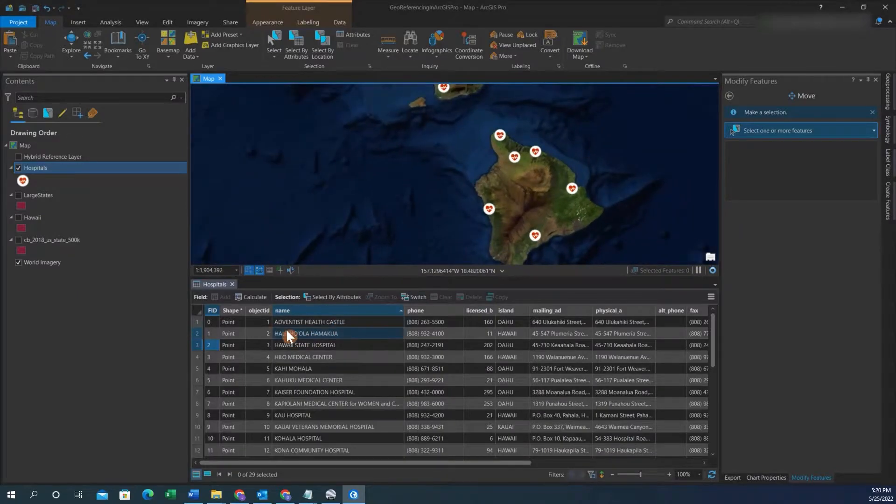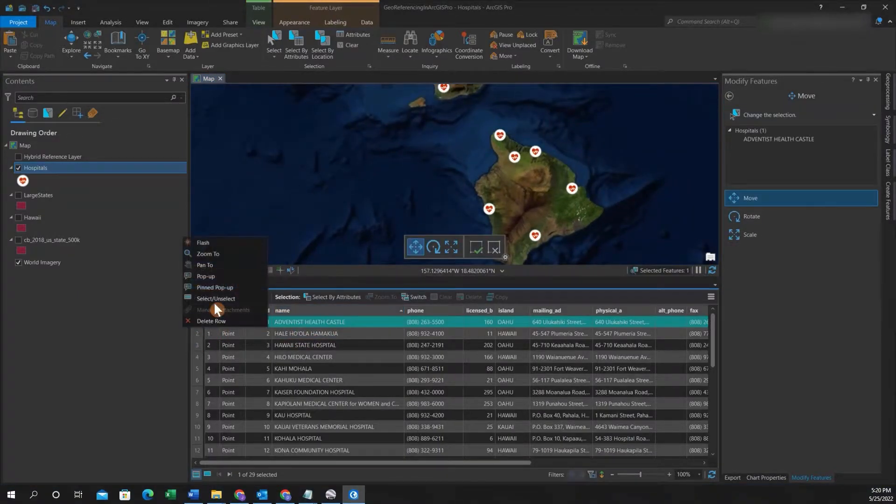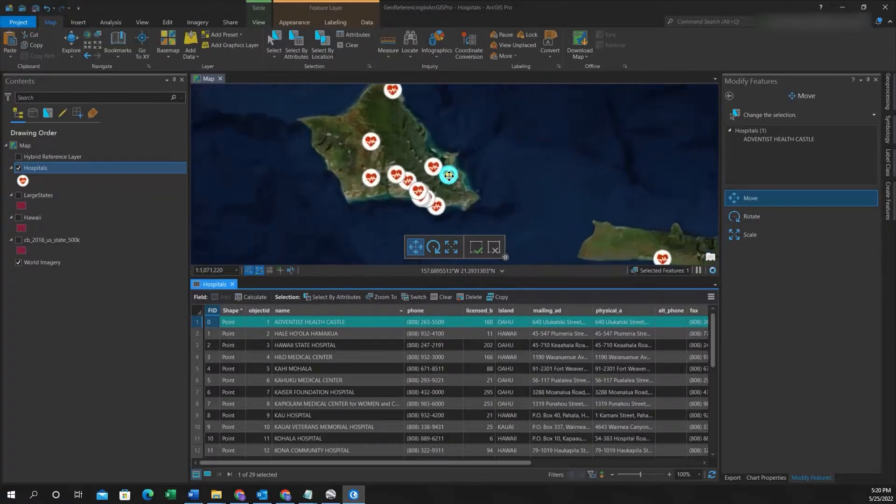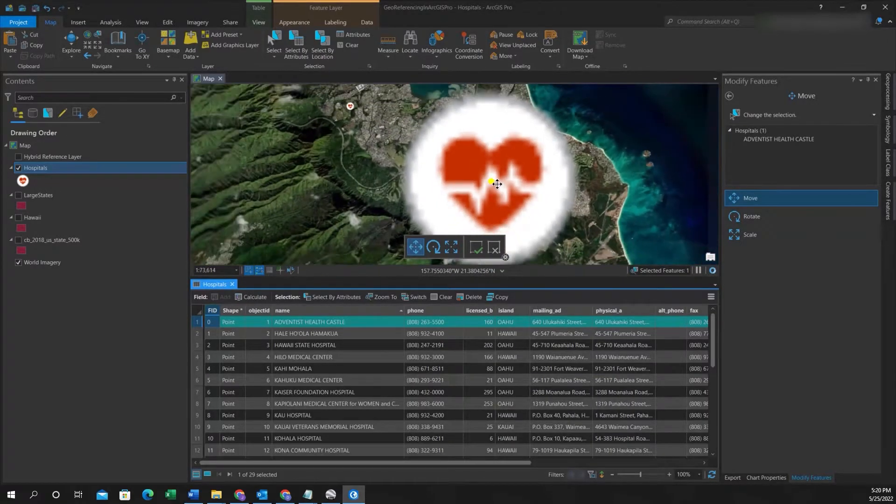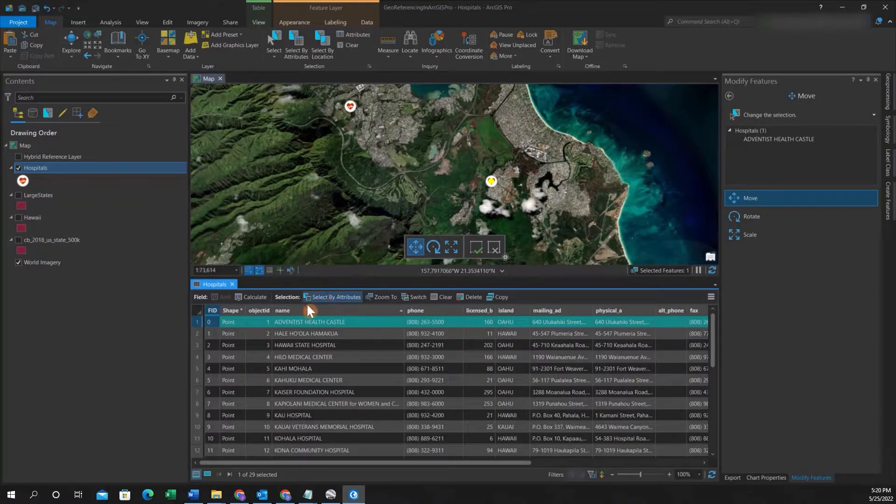So if we select one of these features and we zoom into it, just for an example, say we want to duplicate this feature here, we'll make sure we have it selected in the attribute table.